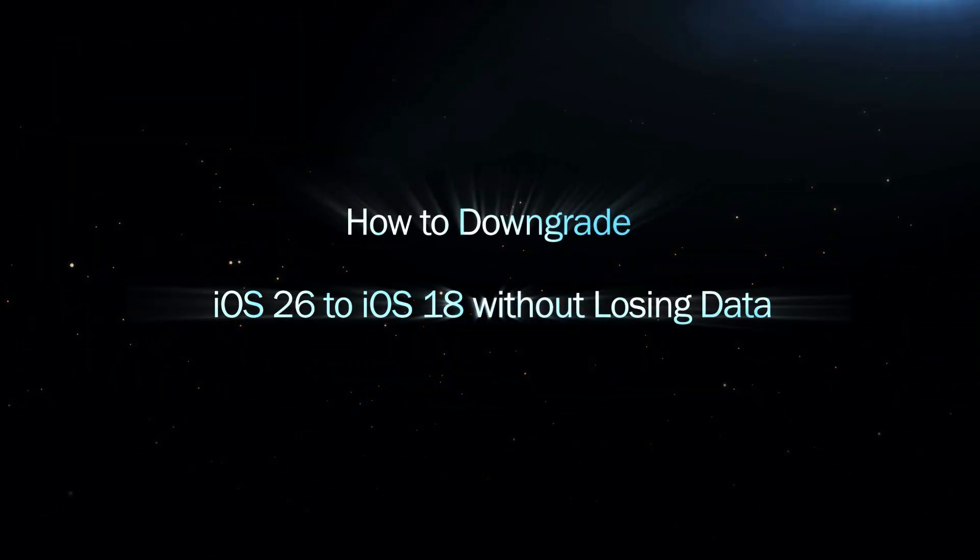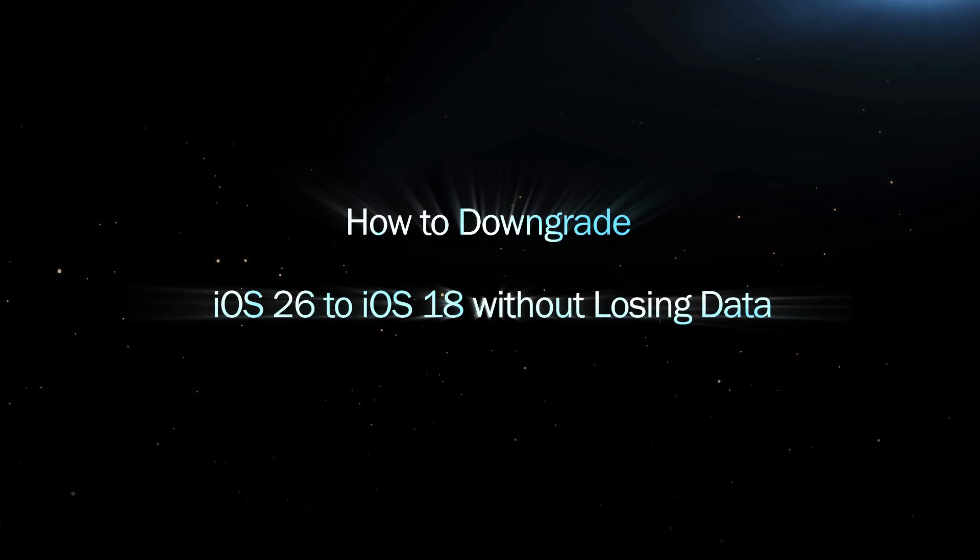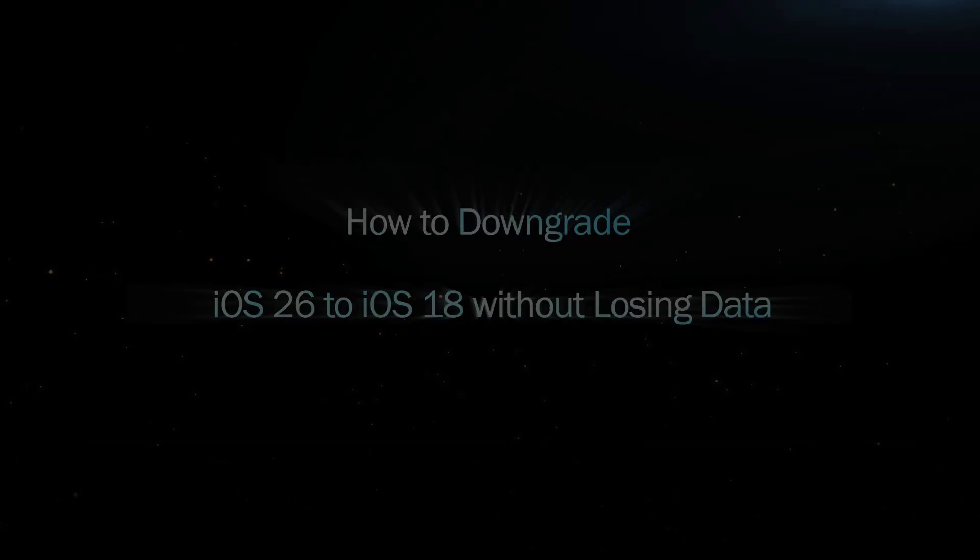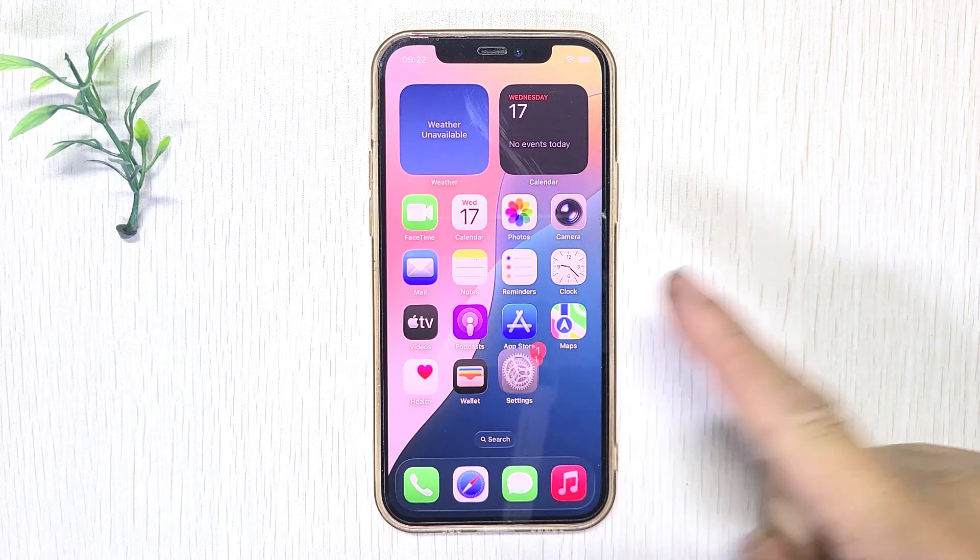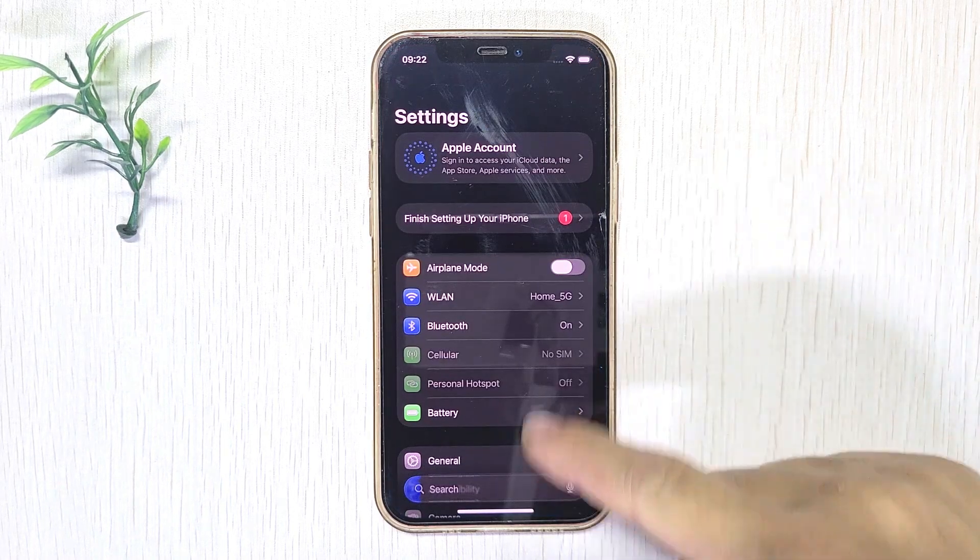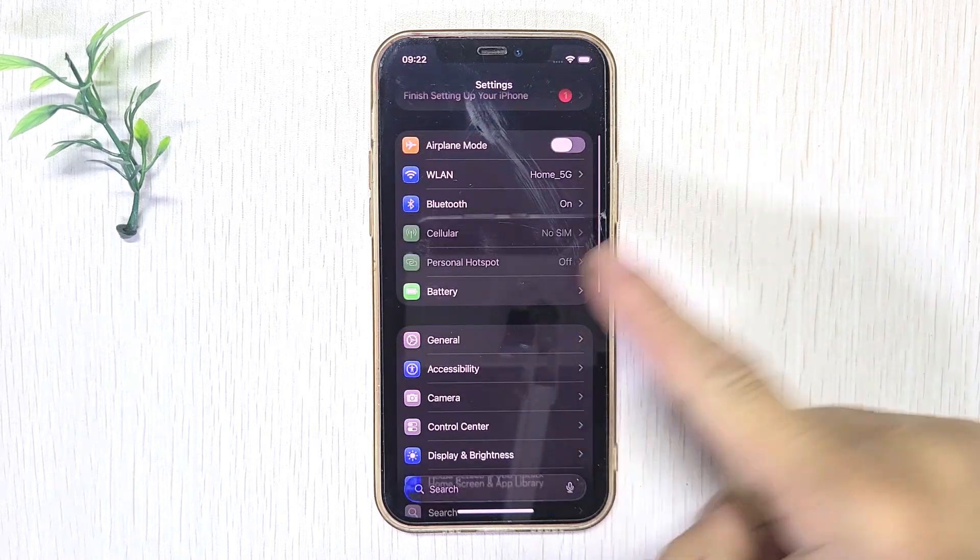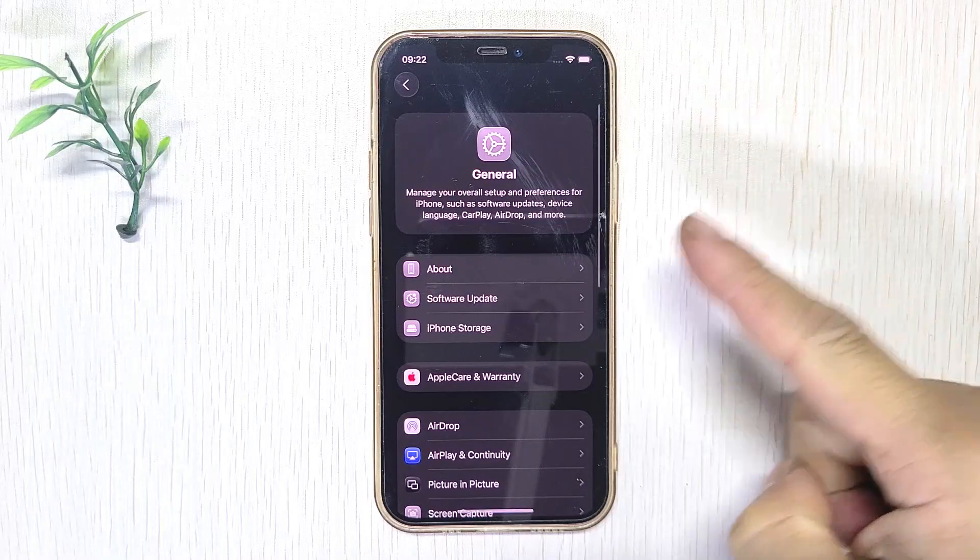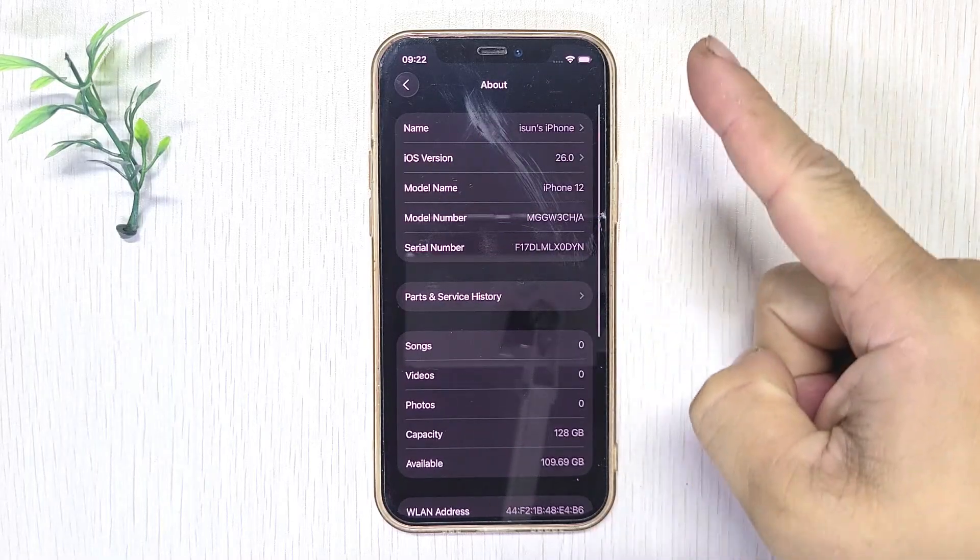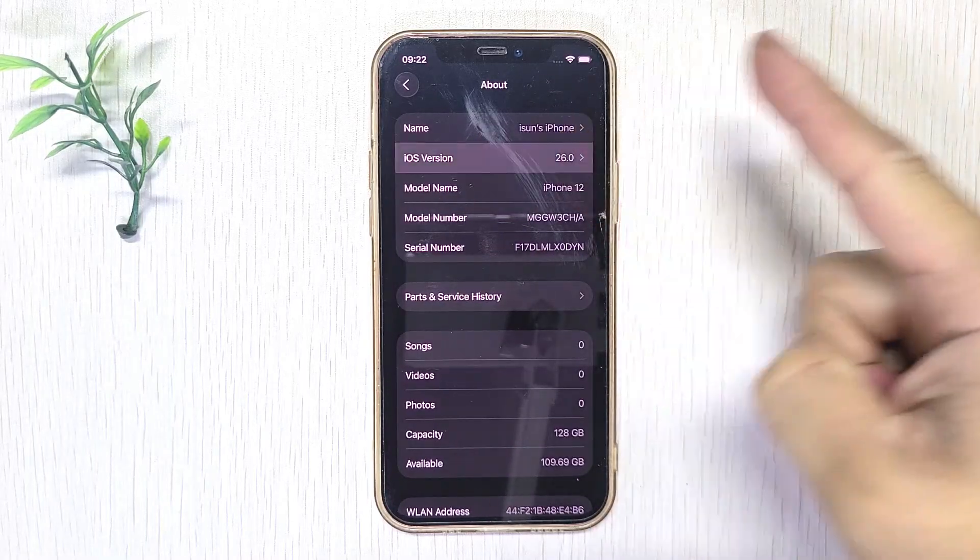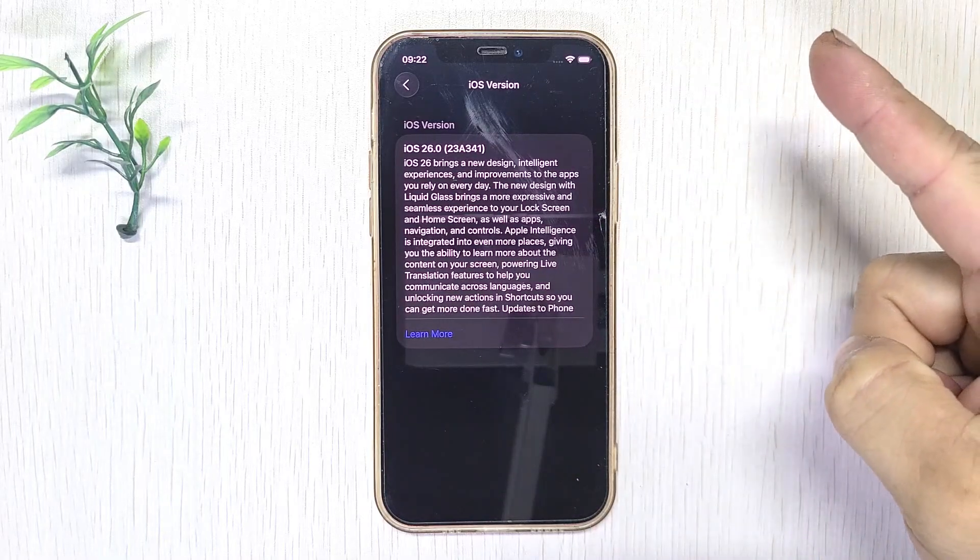Hey what's up everyone, welcome back to Isumsoft. Updated to iOS 26 but not liking it? You're not alone. If you want to roll back to iOS 18, you're in the right place. In this video I'll show you how to downgrade iOS 26 to iOS 18 without losing any data.